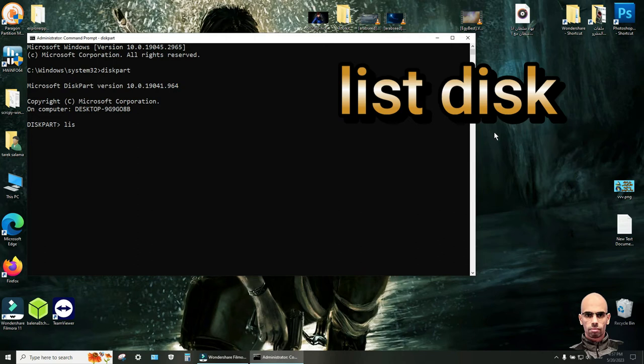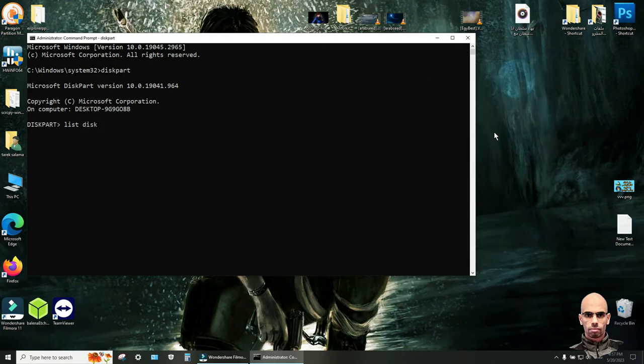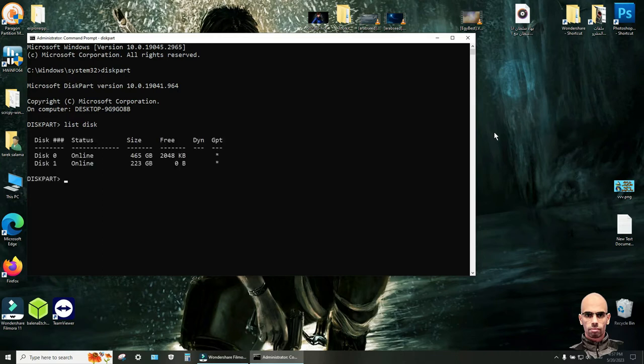List disk. Click enter and select the hard disk that contains the Windows system. For me disk 1, so I write select disk 1.